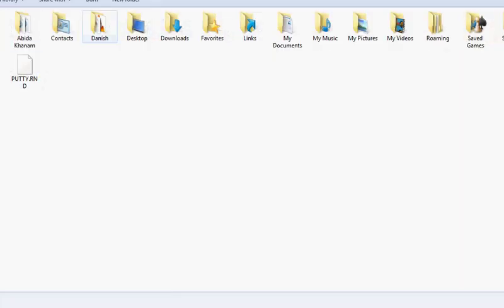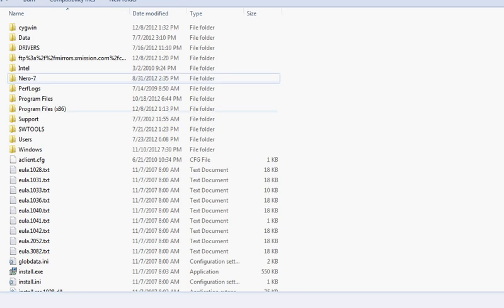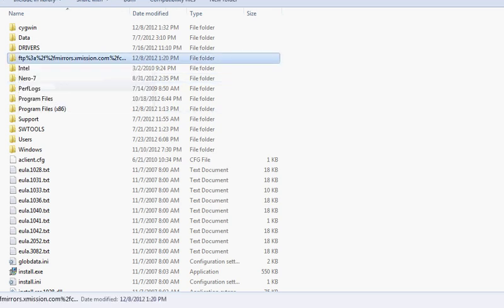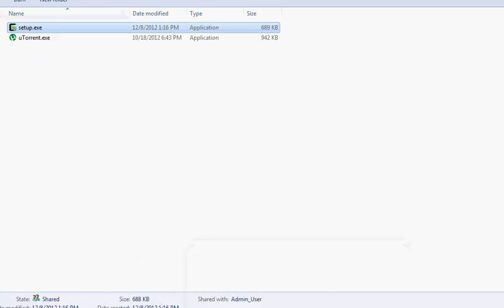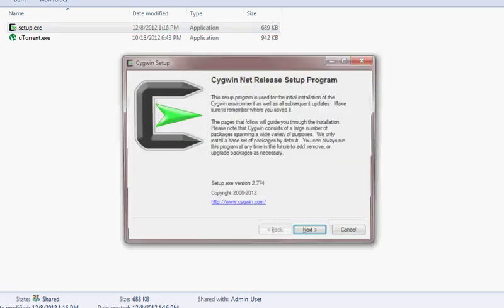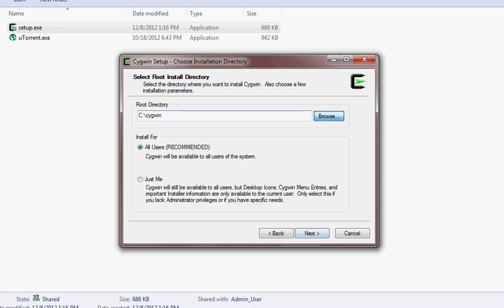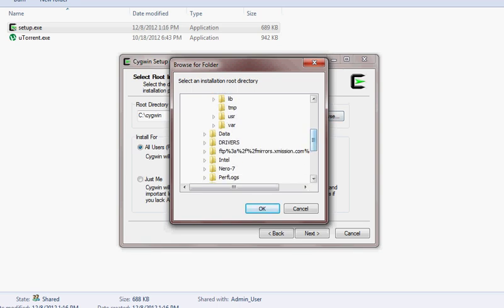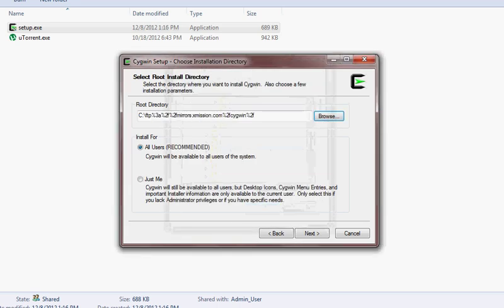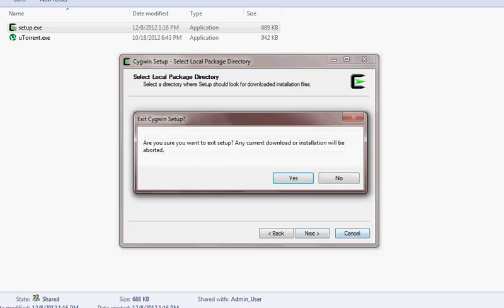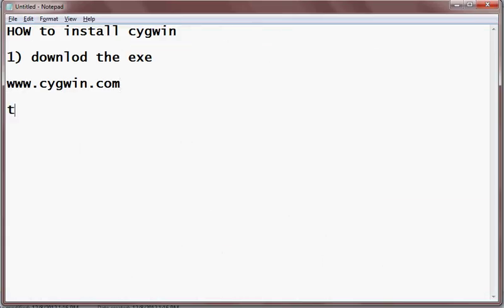Keep in mind that once you have downloaded the installation, the complete package folder is saved locally. If you want to install Cygwin on a different machine, just copy that folder and run the installation again. Instead of selecting install from the internet, select install from local directory and point it to that package folder. That finishes your Cygwin installation — thanks for watching.